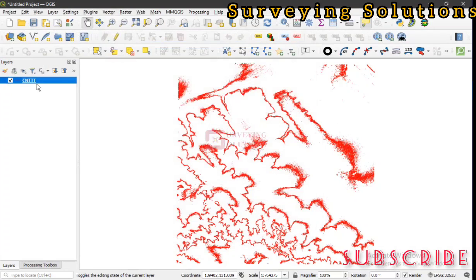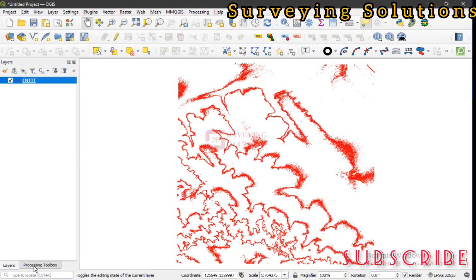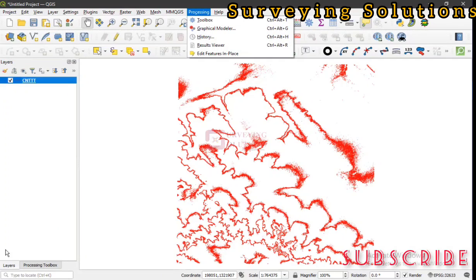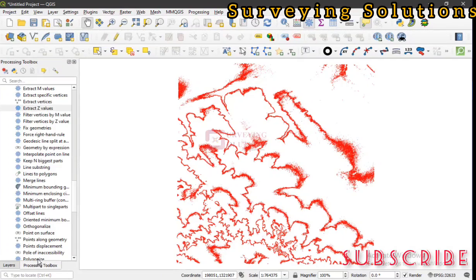Now let's go back to the processing toolbox. Processing toolbox is actually merged with the layer panel. If you can't find it, you can come to Processing and you will see your toolbox here.